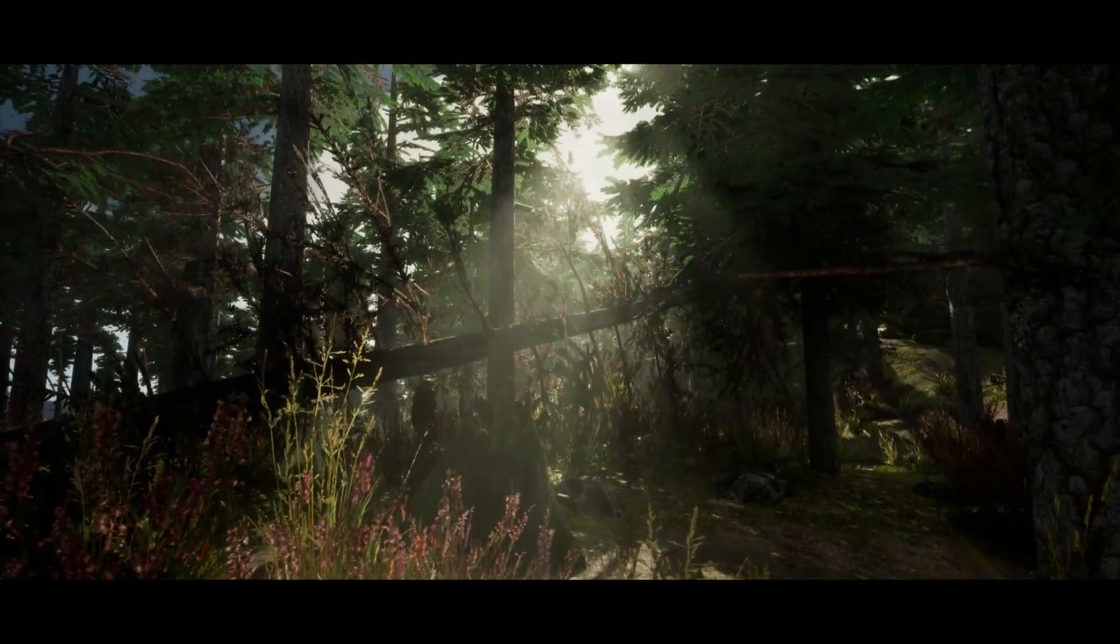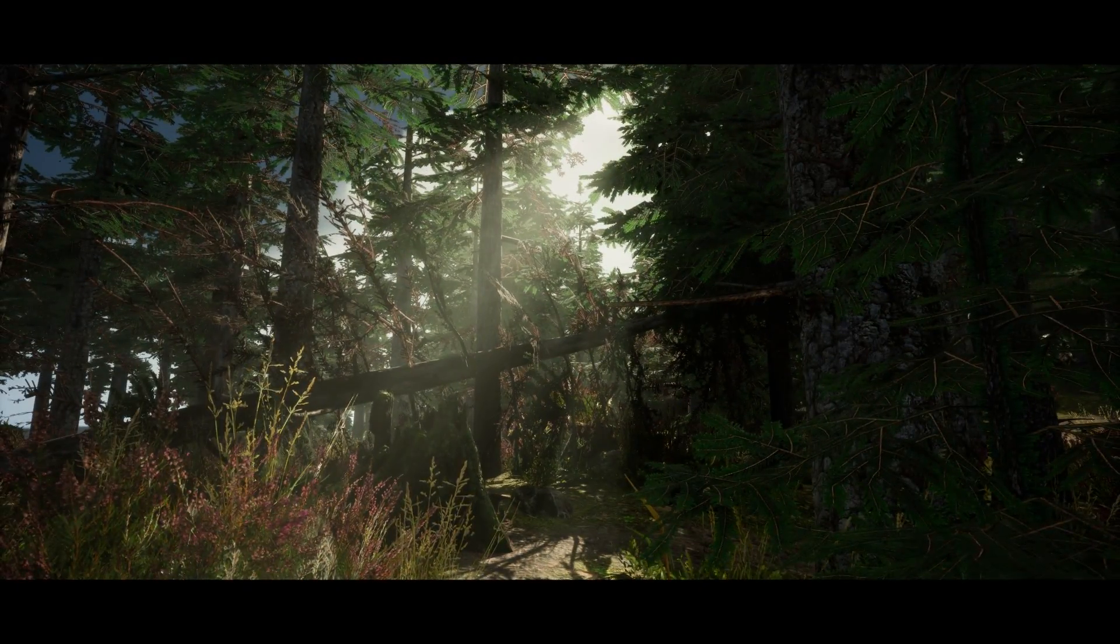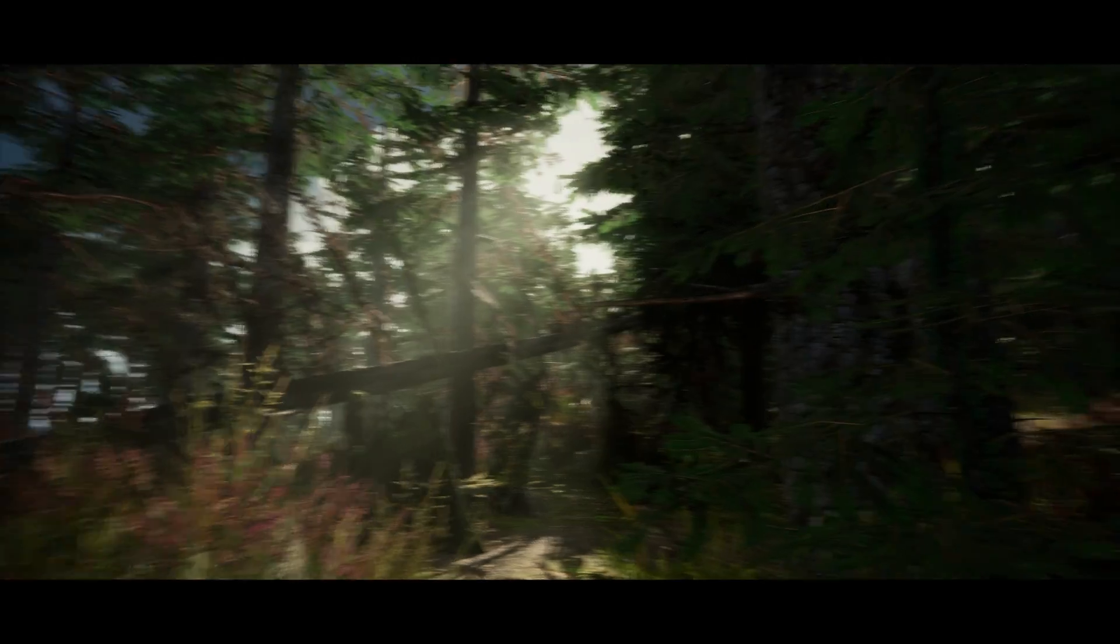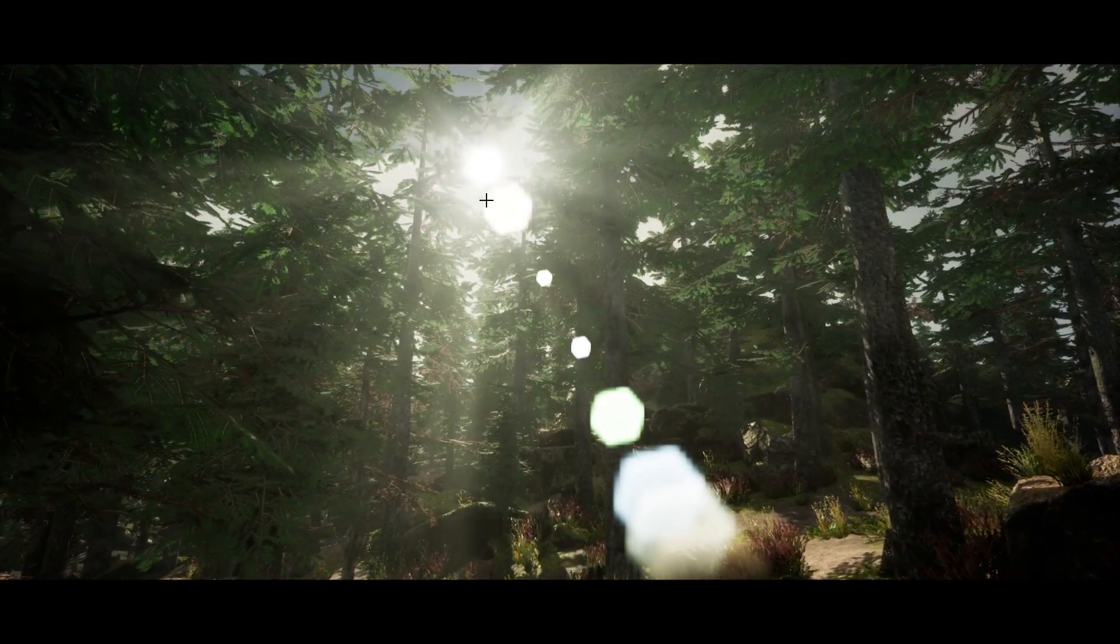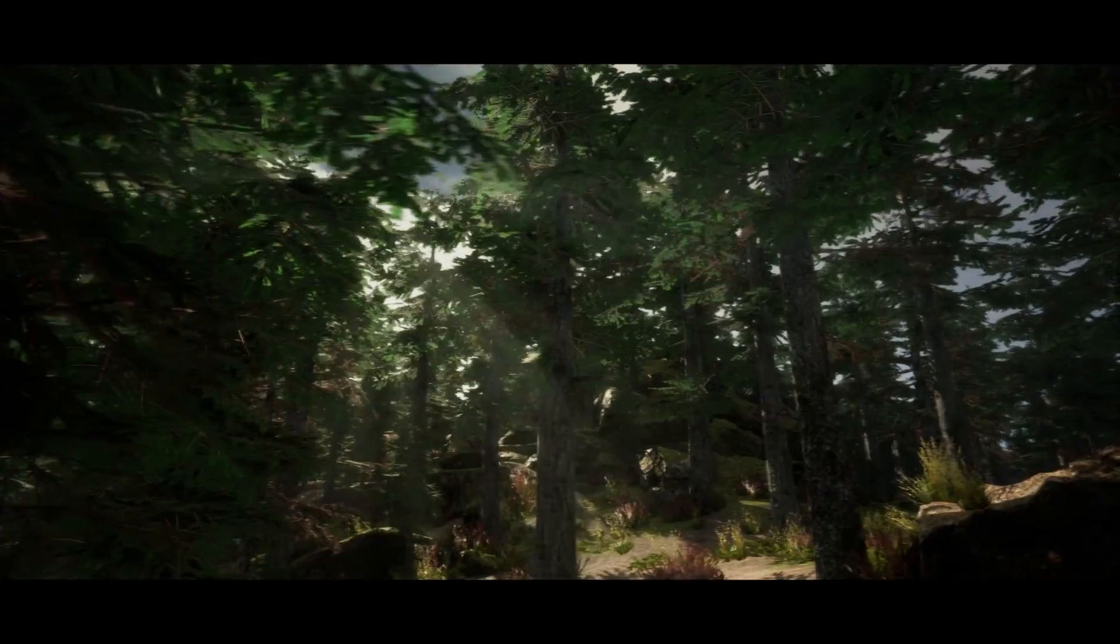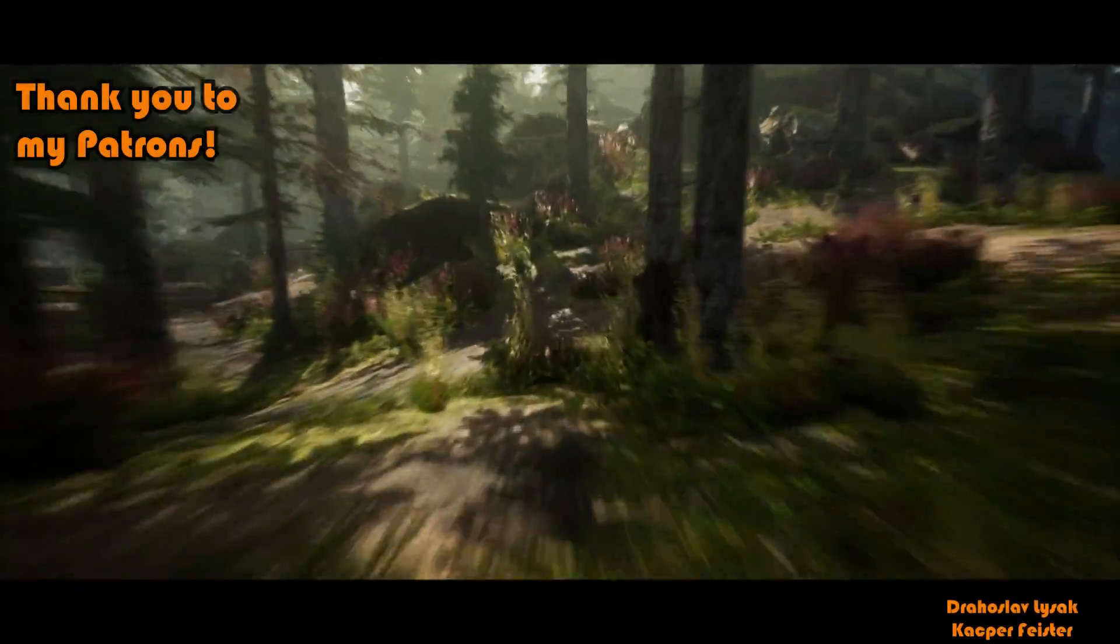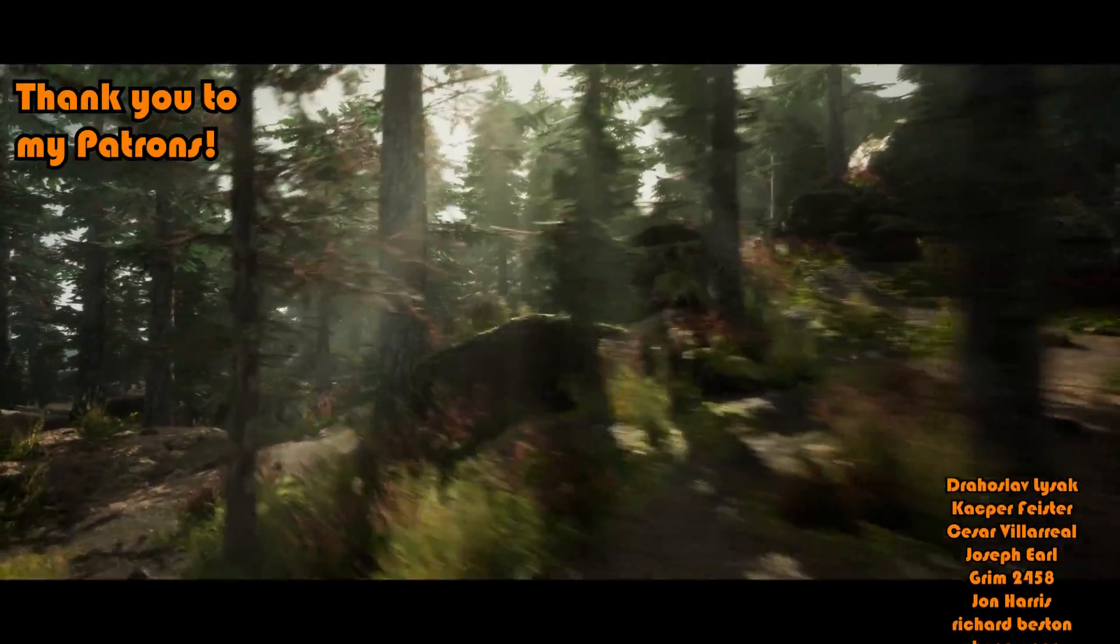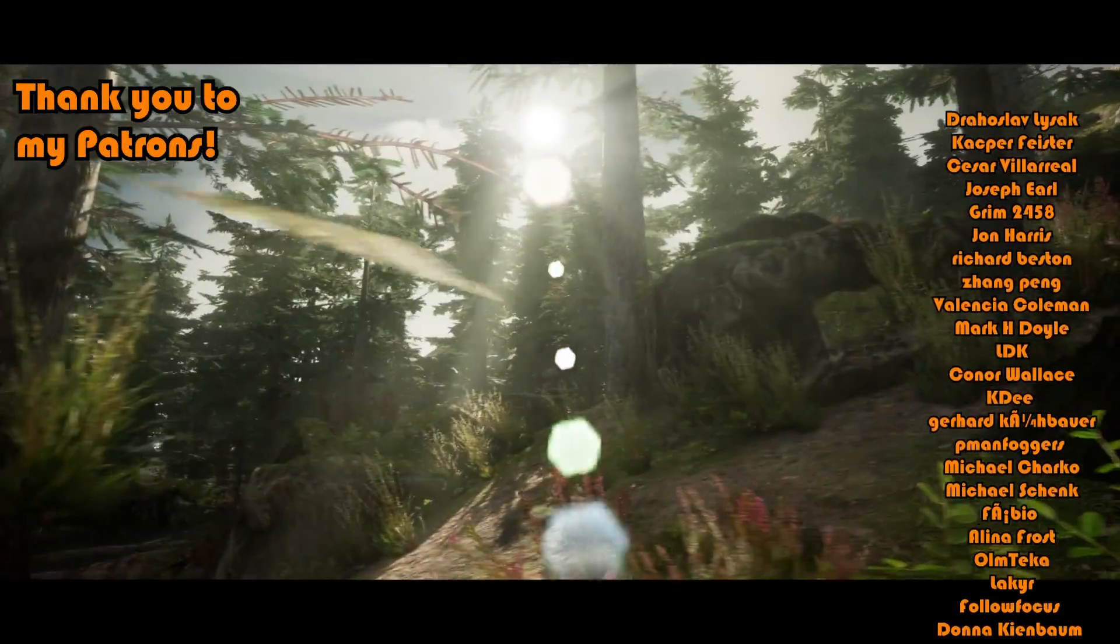So I think that'll be it for this video as we've done everything we want to do. What we've done is set up god rays inside of our game so we can have these light beams and these light shafts coming down from the sun into our project, giving that extra nice detail and beautiful effect.